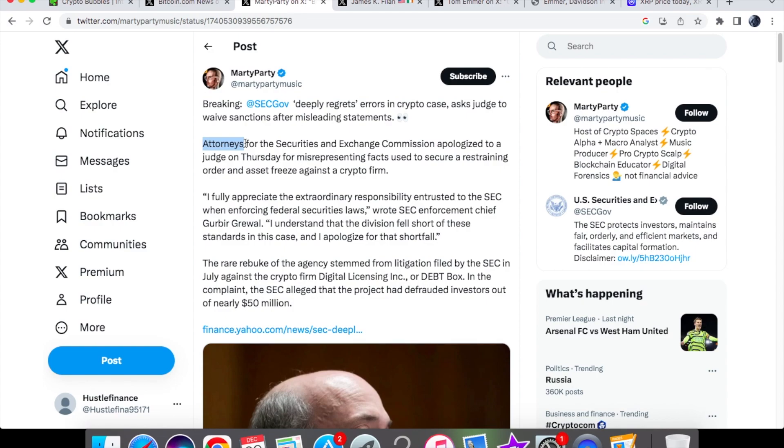Imagine if a company were to lie to the SEC. They would essentially be fined without question. They would not accept an apology. So how can the SEC get away with this? They only want to get away with it when it's on their own terms.